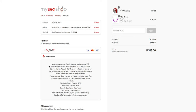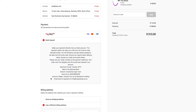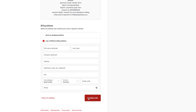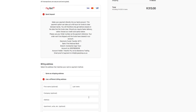If you select bank deposit and complete the order, you will then be taken to an order confirmation page where the details of your order along with your order number will be displayed, and you will also receive an email with order confirmation.